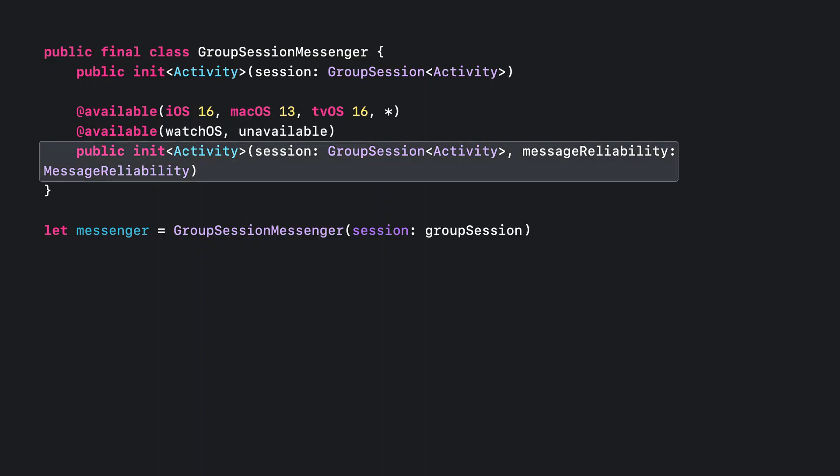And if that didn't excite you enough, our next update surely will — unreliable messaging. As part of the group session messenger, you can now choose your message's reliability. This allows you to choose between reliable or unreliable messaging depending on your desired experience. All we have to do is leverage the new initializer on GroupSessionMessenger that allows us to specify the message reliability.